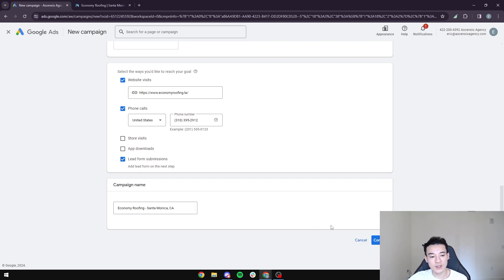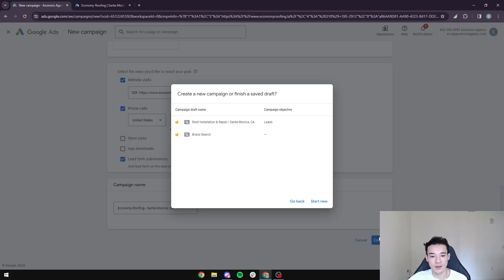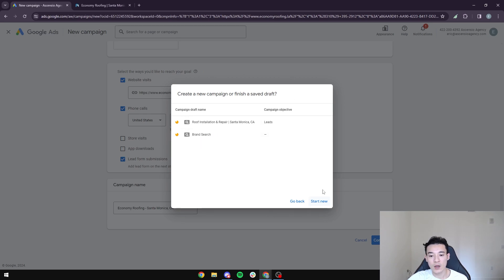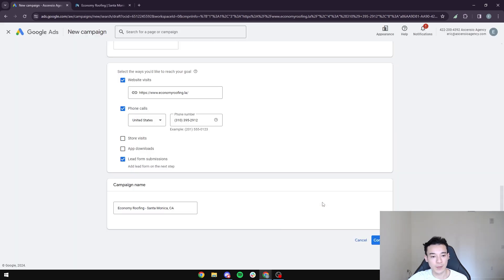Once that's done, press the continue button. Since I've created some drafts here, these are from campaigns I've done before — that's not necessary for you. All we're going to do is press 'Start a new campaign.'